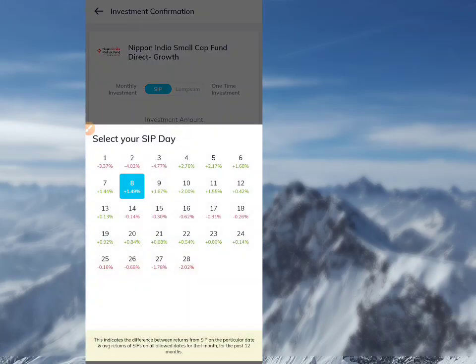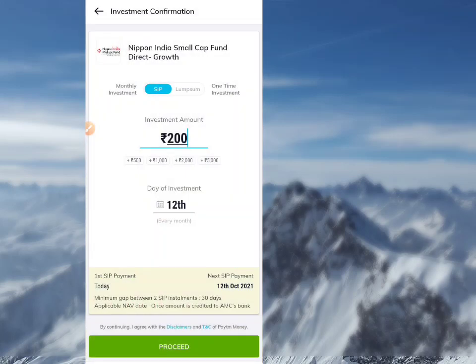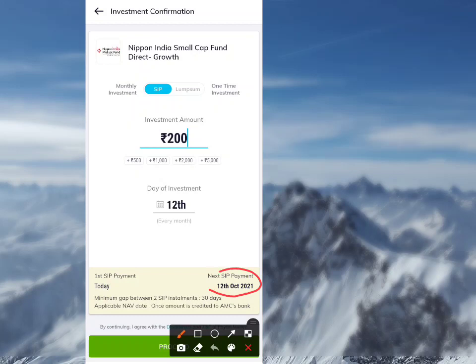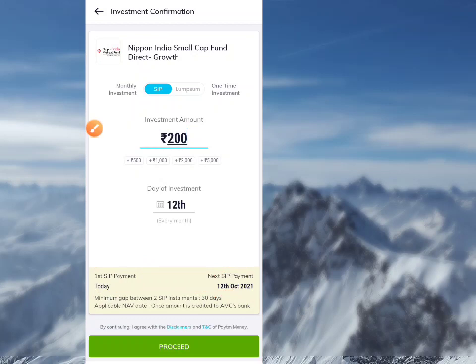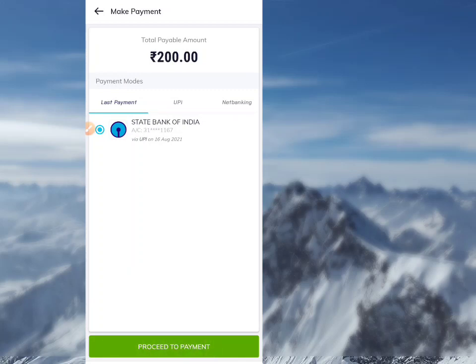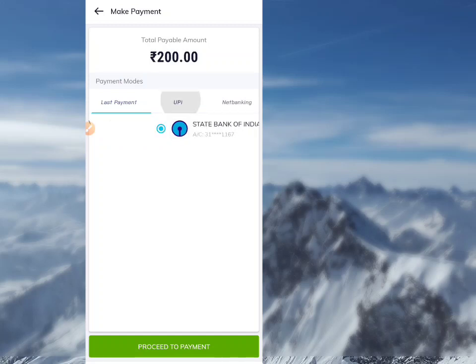You can set the day of investment and target amount. The next SIP payment date will be around 12 October. The minimum SIP must be maintained for at least 30 days. Click Proceed to continue. You can pay via net banking or UPI — click UPI.